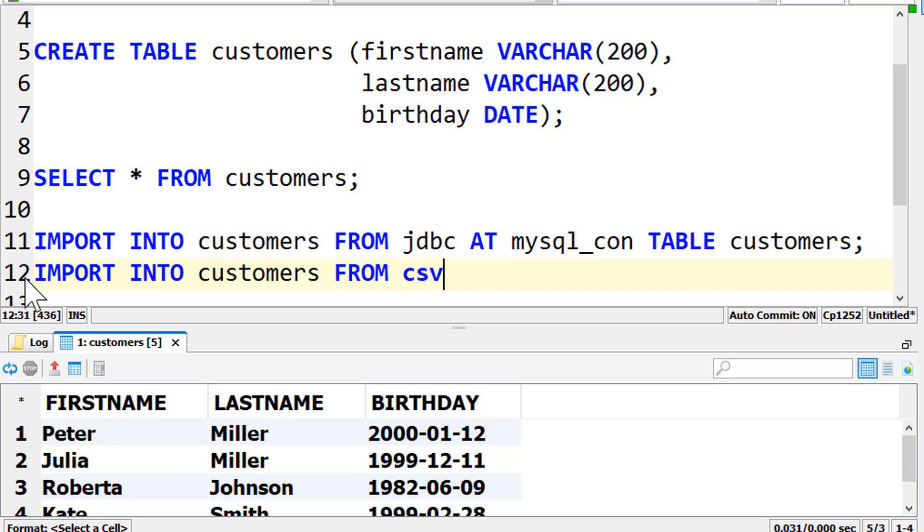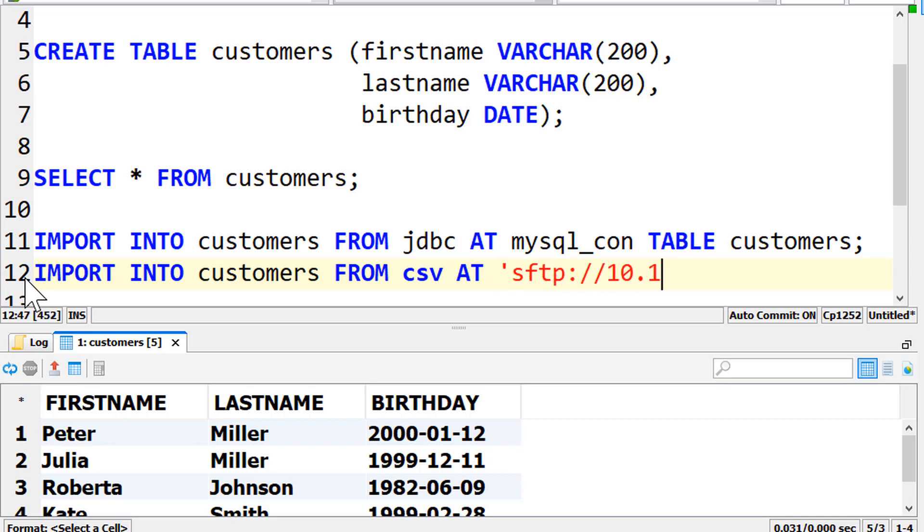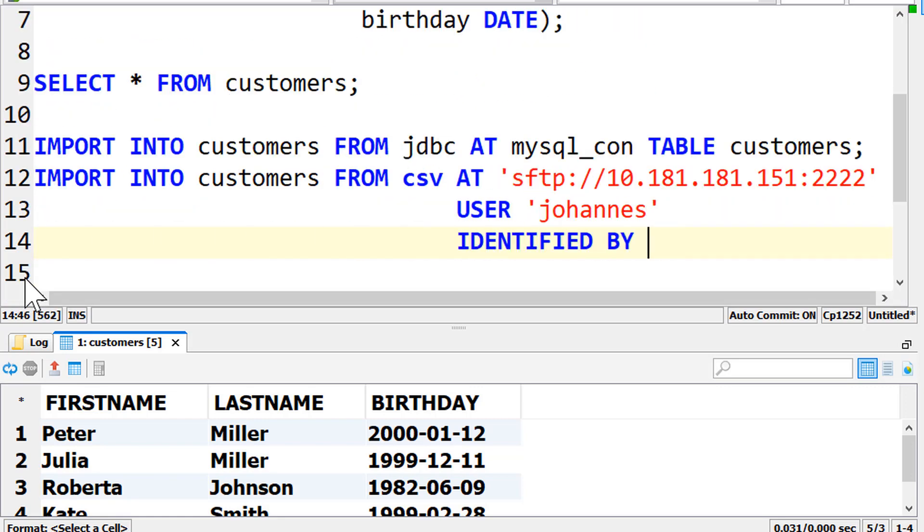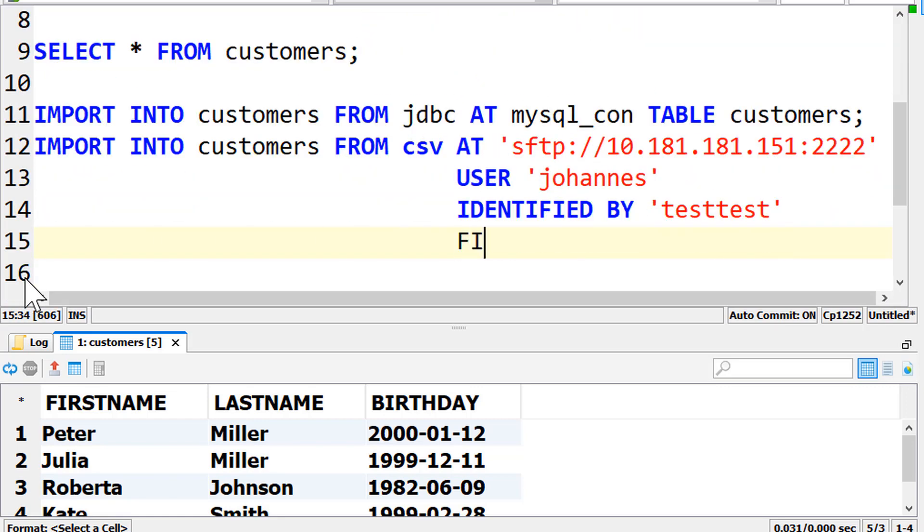When we write from CSV at, we can now use a connection object again. But it's also possible to directly write the server URL, the username and password here. In the file clause, we write the path to the file.